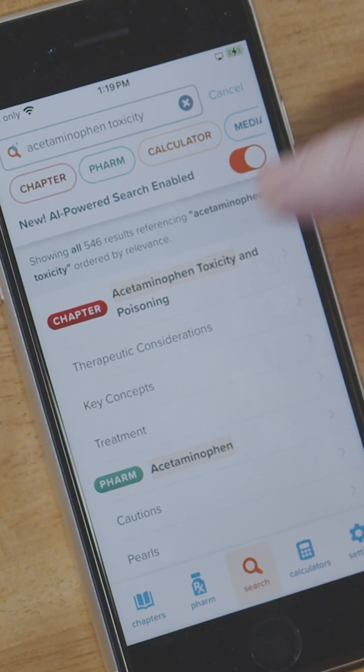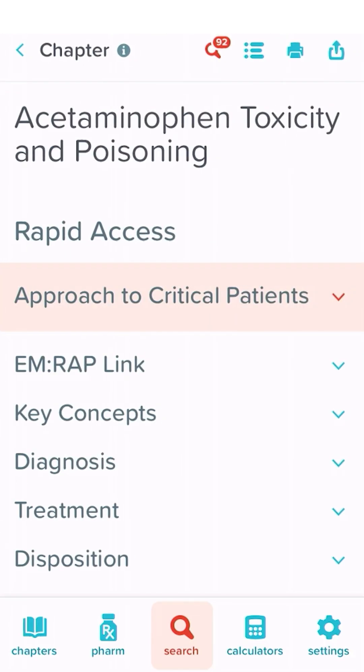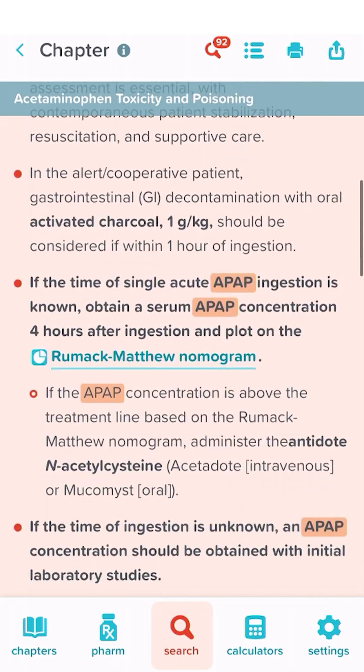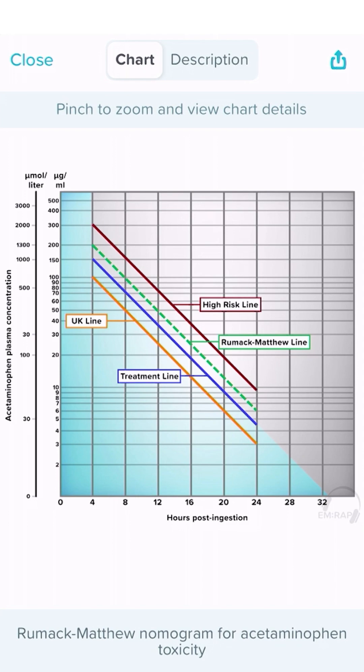One question that always comes up with acute acetaminophen poisoning is: how much is too much? You're going to open up your acetaminophen toxicity and poisoning chapter in Core P, then go to the approach to the critical patient. Why? Because we have the Rumack-Matthew nomogram, and if you have the level and the time of ingestion, that's all you need.